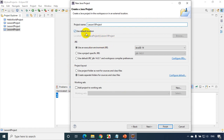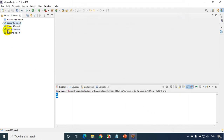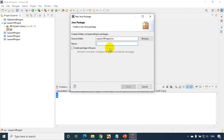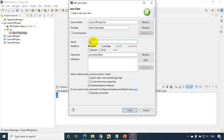It's getting saved in my default workspace. I'll click Next, and I don't want to create module-info.java, so I'll uncheck that option and click Finish. Now I just created the Lesson 10 project. I'll right-click and add a new package called 'lesson10package', click Finish. Then I'll right-click and add a new class called 'Lesson10', check the option to create a main method, and click Finish.